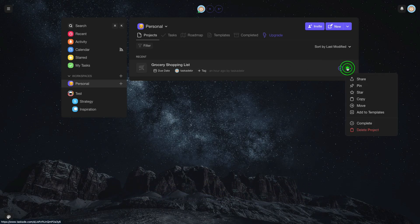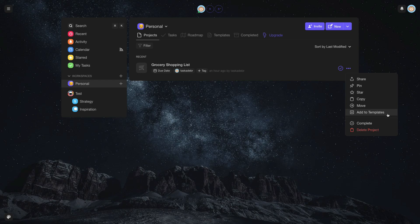If you already have a project that you want to transform into a template, just click on the Project Options and then, Add to Template.